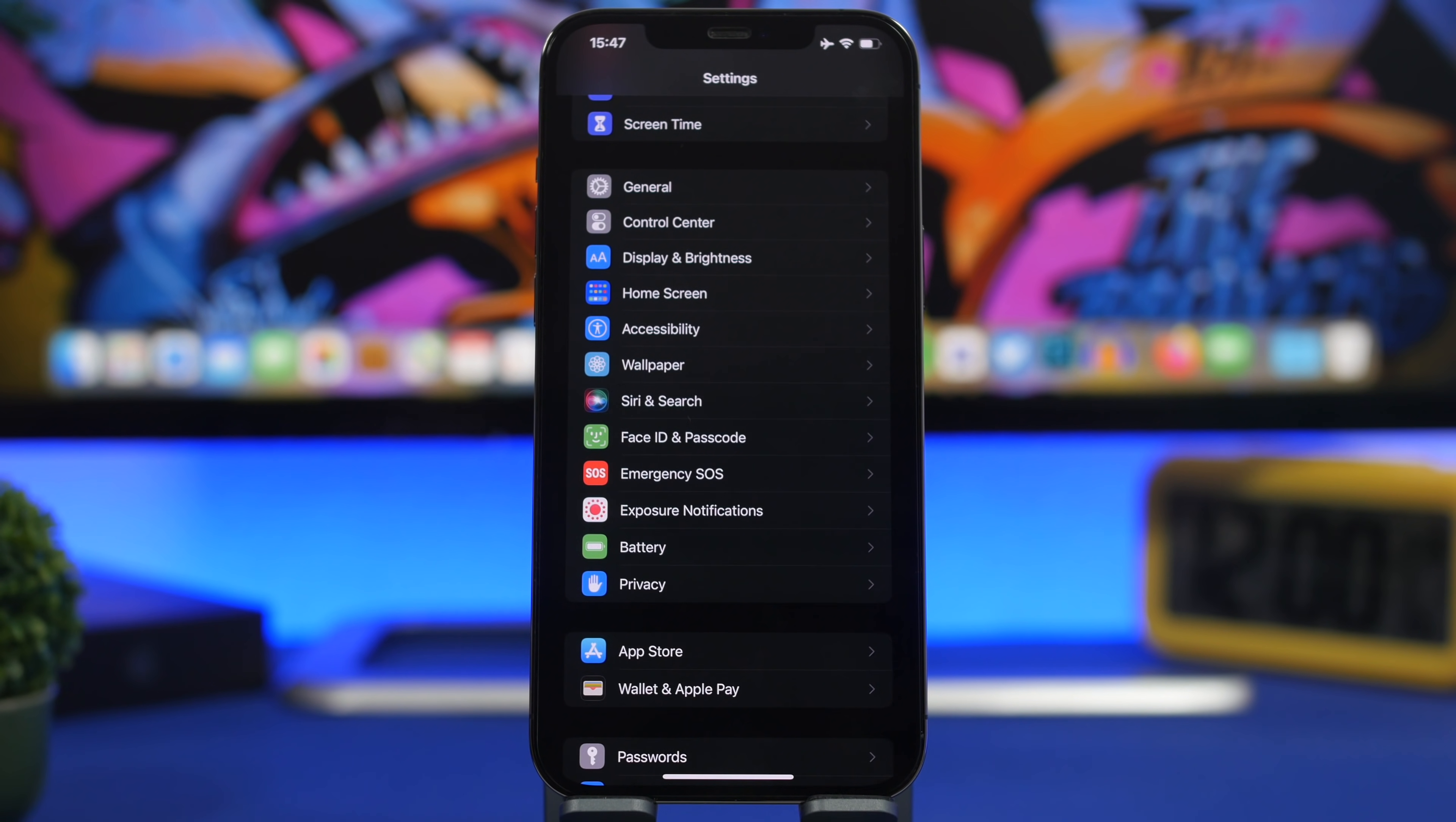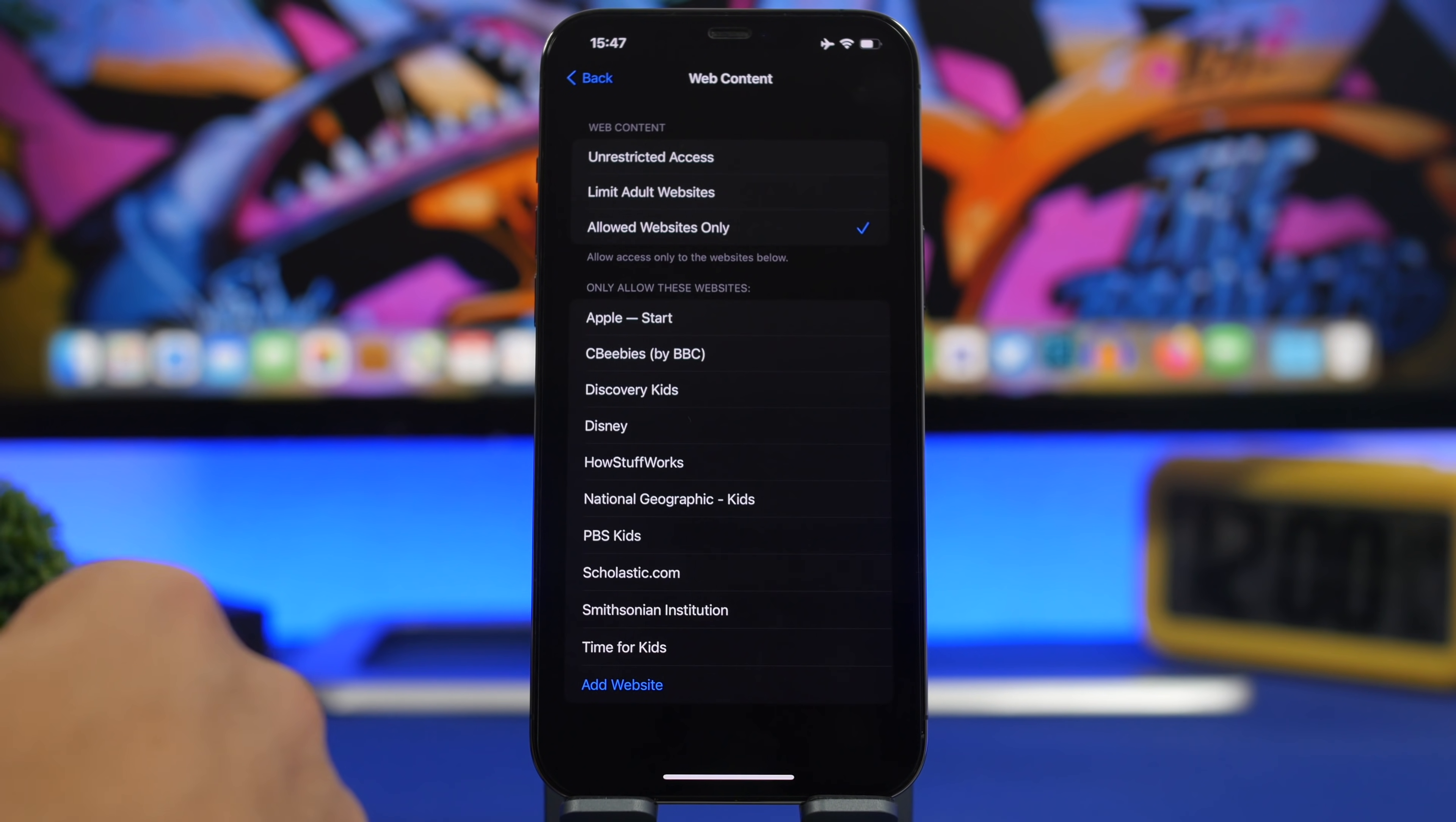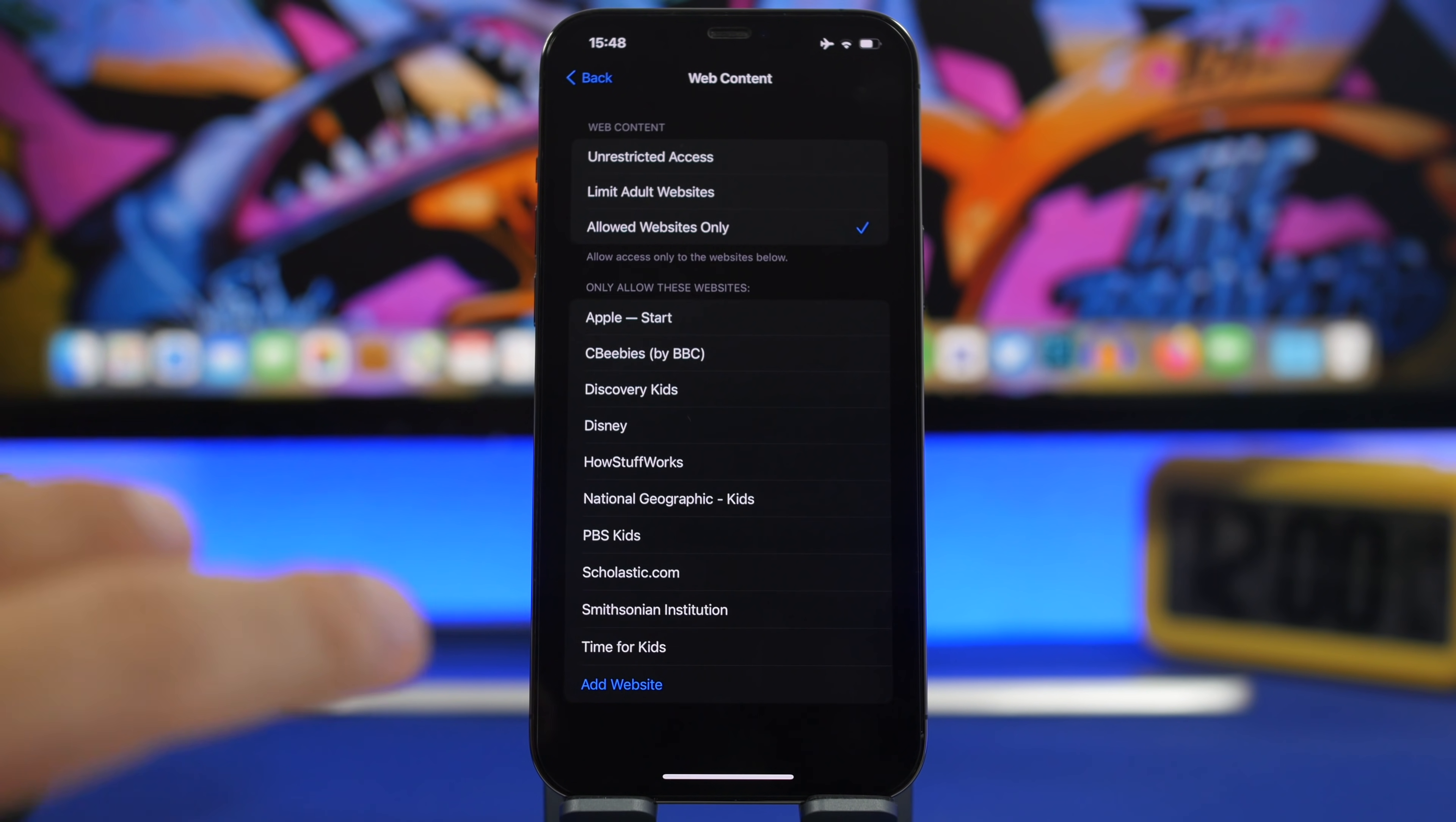Did you know you can choose which websites are accessible from your device? Go to Screen Time settings, then Content and Privacy Restrictions. Enable it and enter a passcode. Go to Content Restrictions, then Web Content. You can limit adult websites, allow unrestricted access, or allow only specific websites. Only websites on this list will be accessible when enabled. You can add or delete websites from this list.